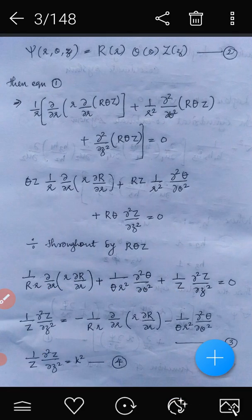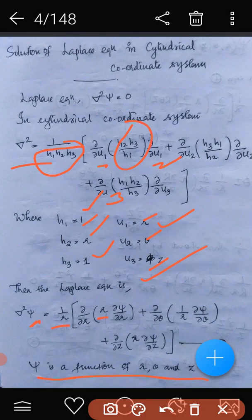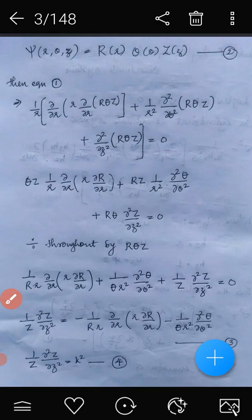We assume a solution of this partial differential equation in the form psi equals R times Theta times Z, where R is a function of r only, Theta is a function of theta only, and Z is a function of z only. Substituting this into equation one, we replace psi with R Theta Z following the normal separation of variables procedure.